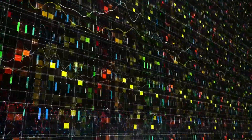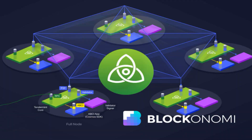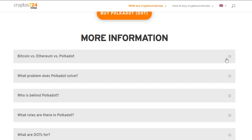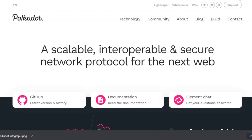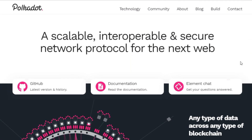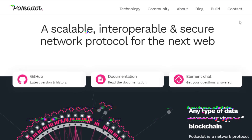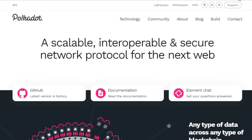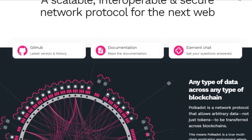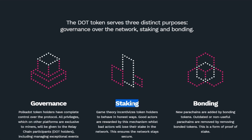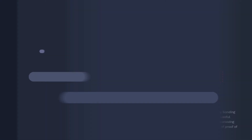Polkadot facilitates exchange and transactions of data and assets across public and private blockchains, smart contracts, applications, and other web technologies. It is also convenient in terms of costs, because it has validators that insure multiple chains and transactions because it processes them in parallel.